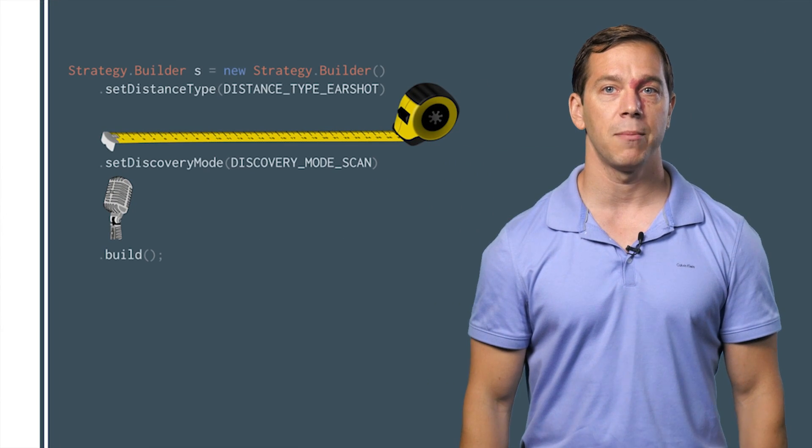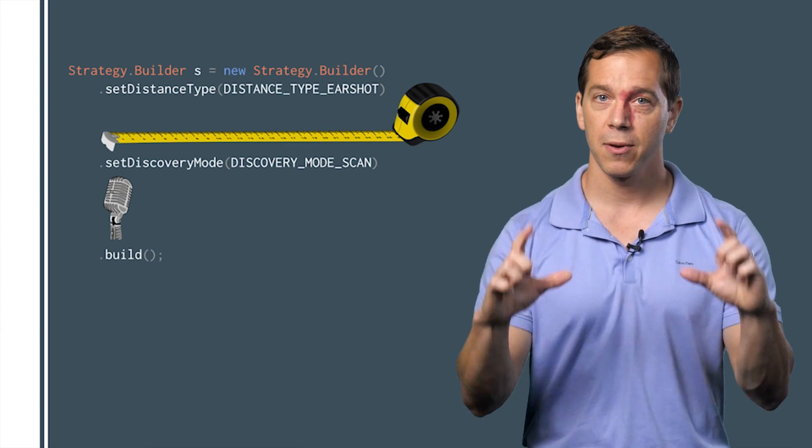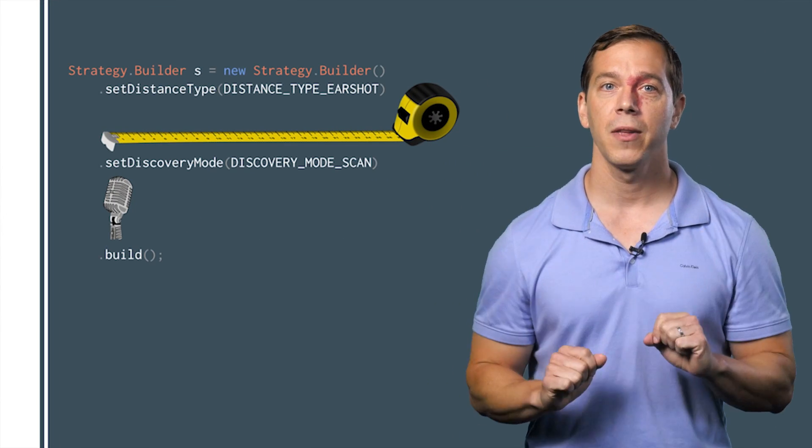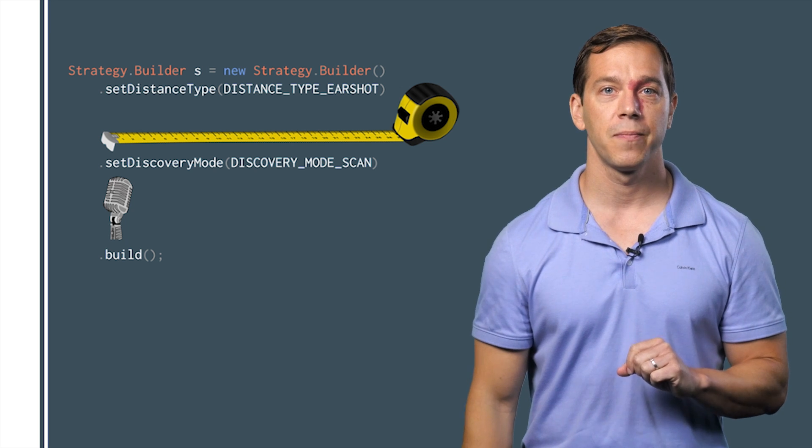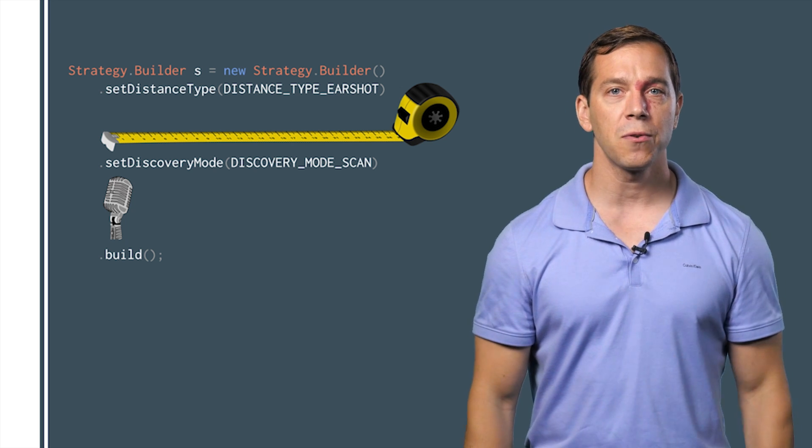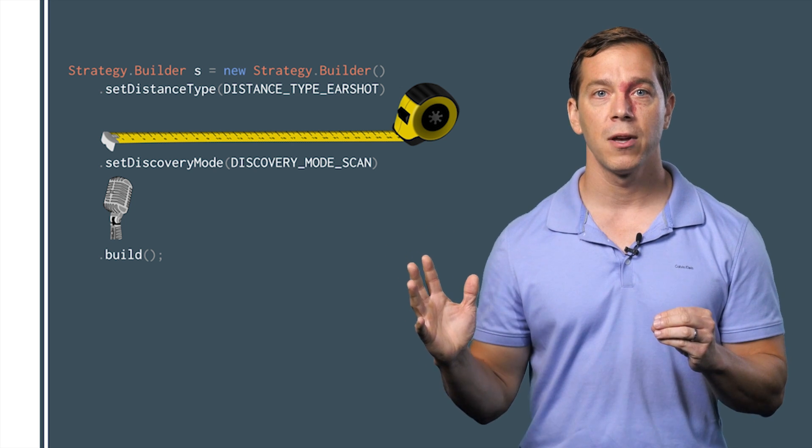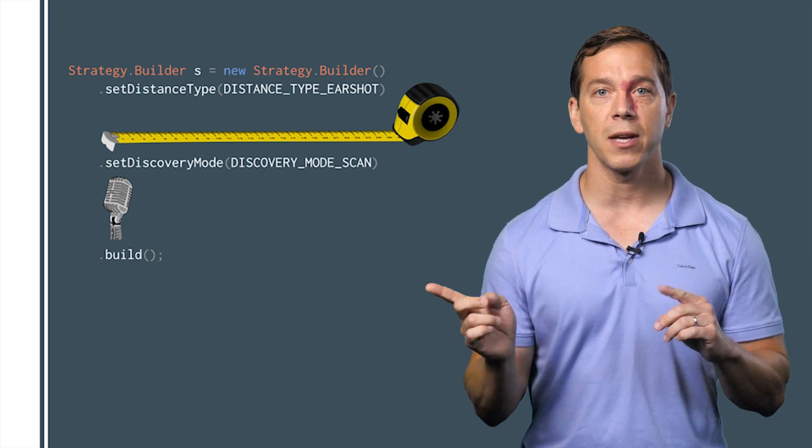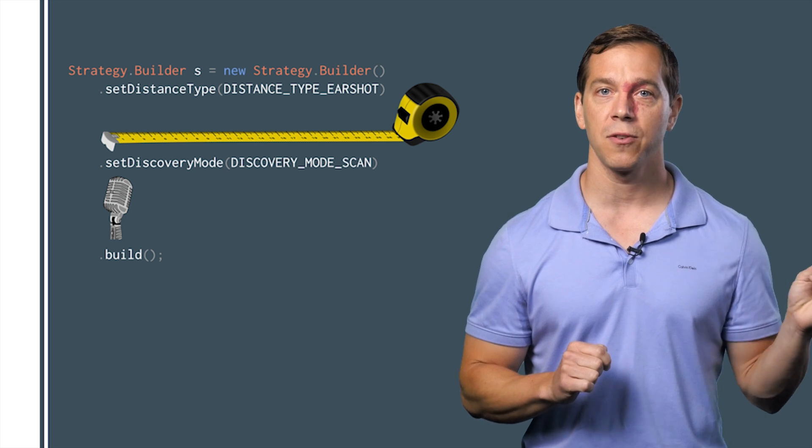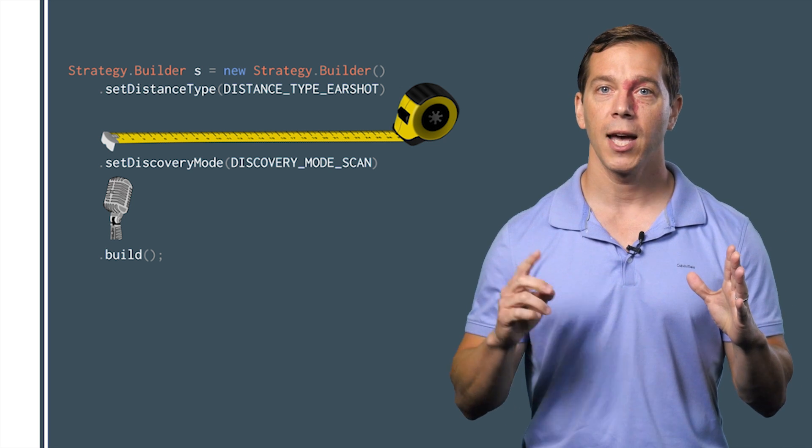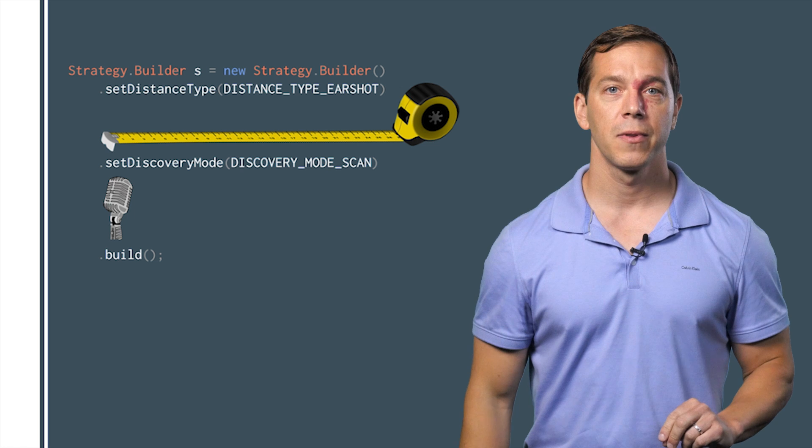The publish call optionally takes a strategy object. Just call setDistanceType earshot on that before passing it to publish. If your use case has natural send and receive rules, you can speed up the exchange by telling nearby which side should broadcast and which should scan by calling setDiscoveryMode.